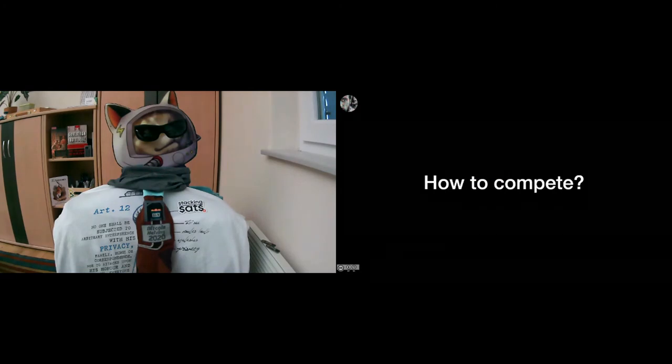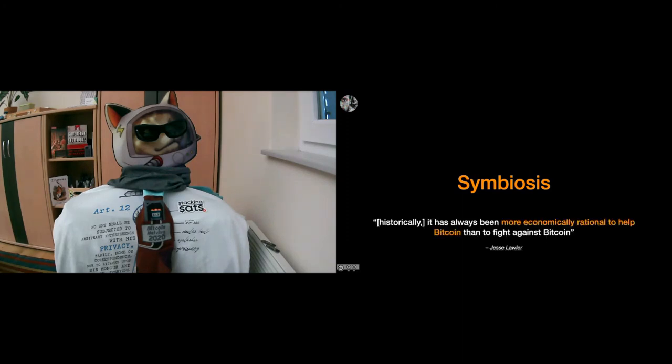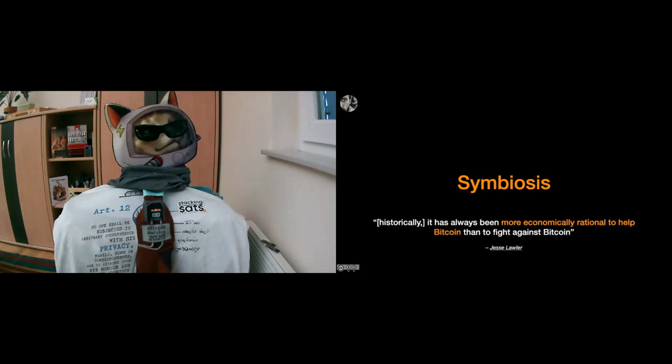And the single word answer is: you have to live in symbiosis with this Bitcoin organism. You have to build up synergies. You have to find a way to work with Bitcoin and not against it. And I have another quote here by Jesse Lawler, who said that historically it has always been more economically rational to help Bitcoin than to fight against Bitcoin. And I think that's profoundly true, and I think it will continue to be true in the future. So I hope that individuals and also companies will find a way to live in symbiosis with Bitcoin, and this will be better for all.